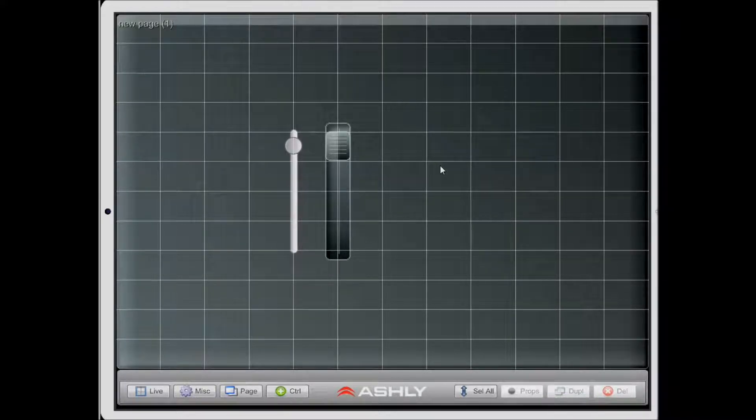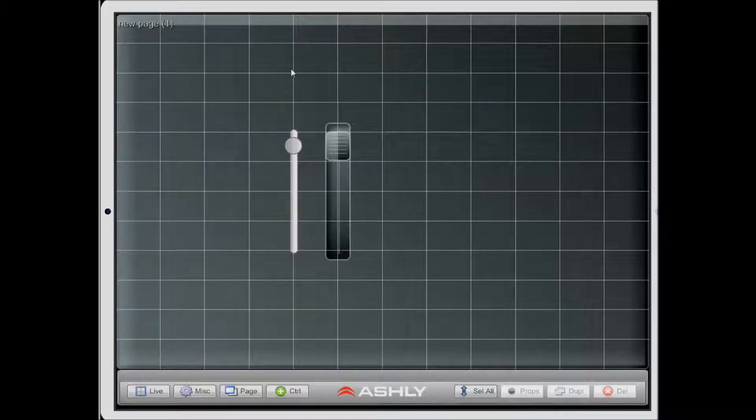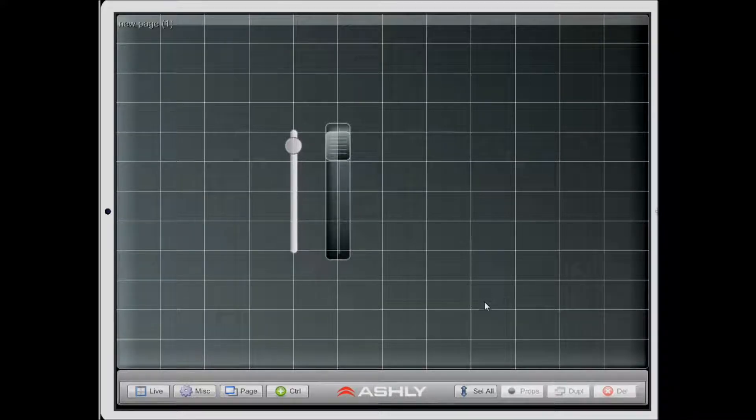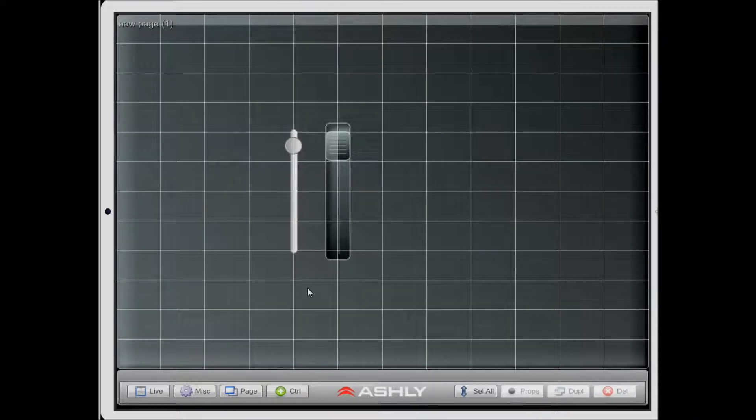In order to duplicate a control, you must first be in edit mode. Currently my app is in edit mode, so I can just get started with the duplication.